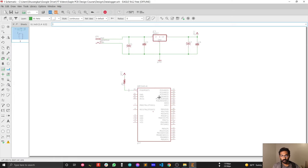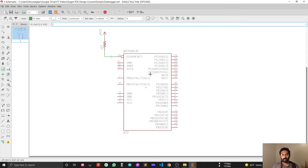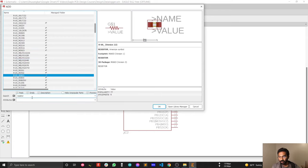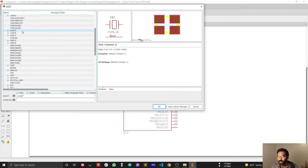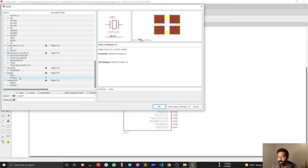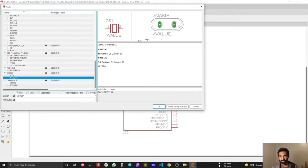Next we are going to connect the crystal. ATmega328 needs a 16MHz crystal to be compatible with Arduino Uno. Let's find the crystal from the Eagle library. We're not selecting anything from the adapter library — for most cases I use a through-hole crystal, so select that from the Special/External library.